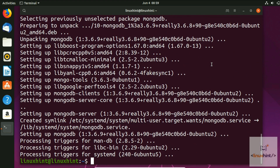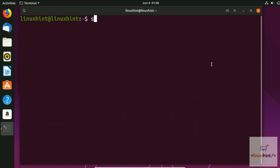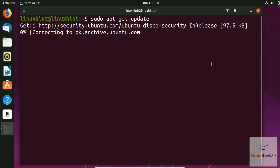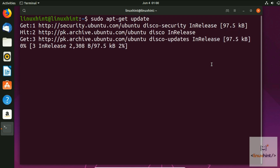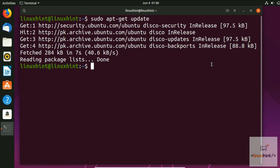Once the installation is done, clear the terminal and then run sudo apt-get update to update the repositories.